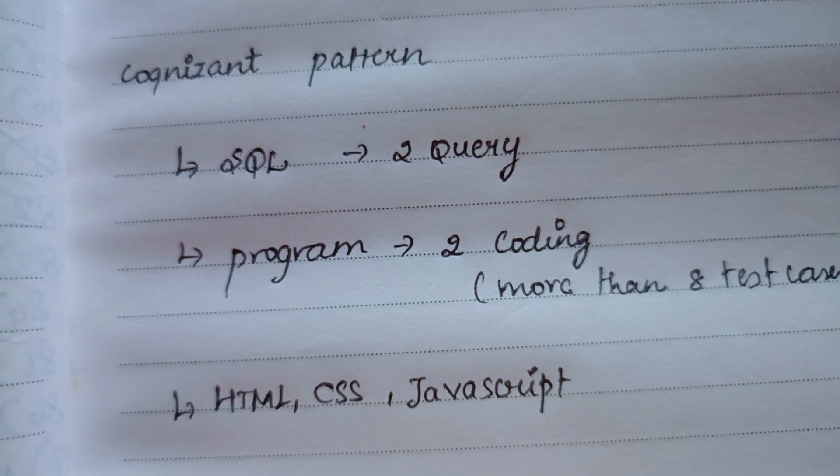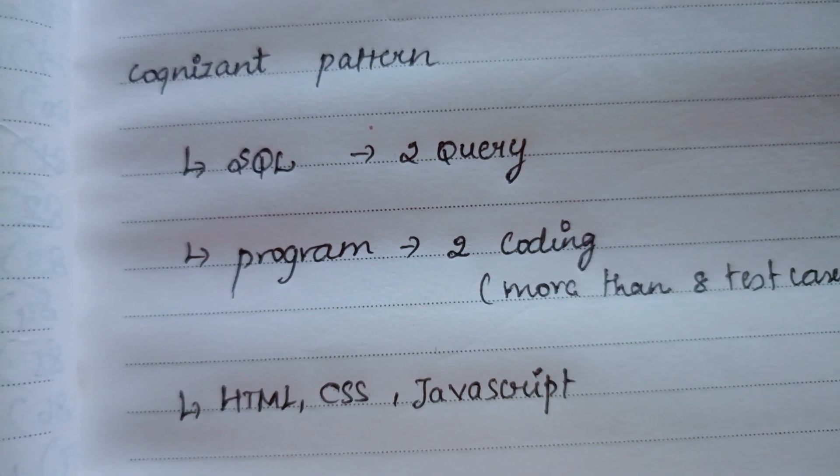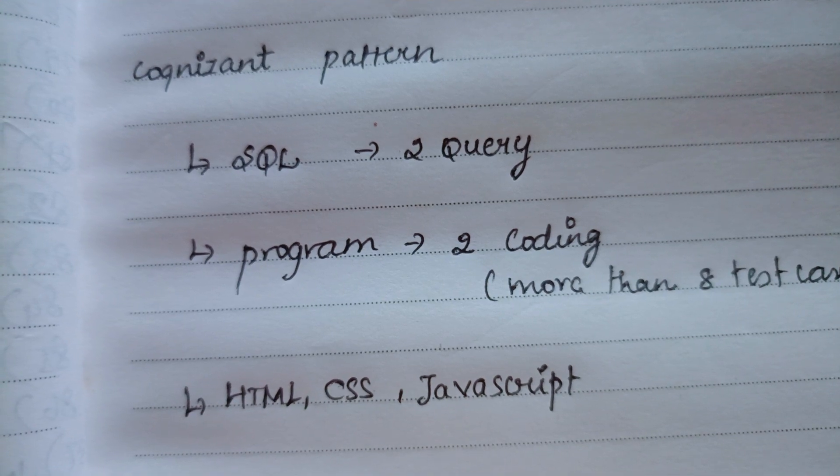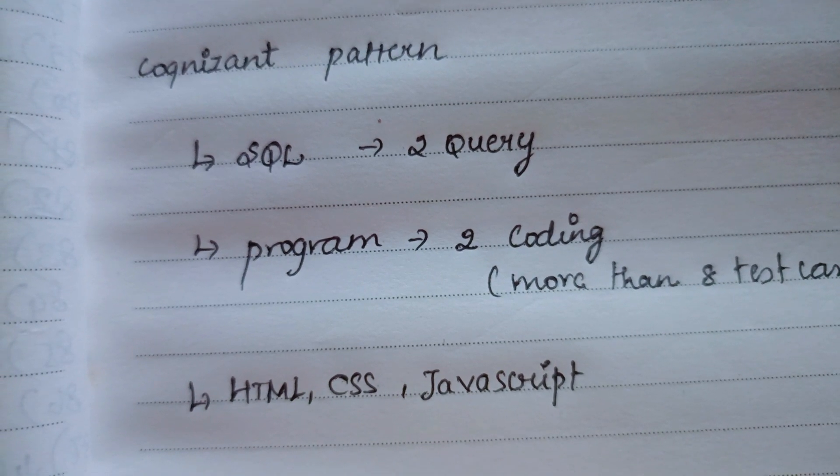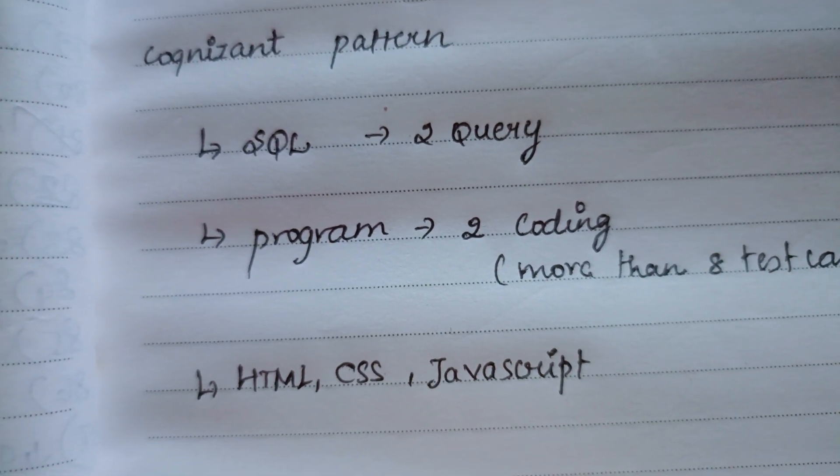It is totally based on luck according to me, because in our college out of 112 people, they have selected only seven people. Only one girl selected for a Gen C role.